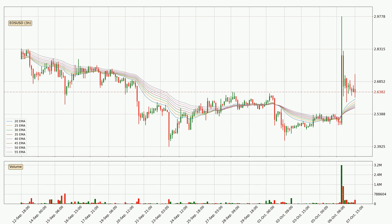Moving to the three hourly exponential moving averages, at the moment the price is above the three hourly ribbon, which can be perceived as bullish and the ribbon could play as a support. This means that you should watch if the price could bounce off the ribbon. The current price to watch is around 2.57. The support should be considered because the ribbon is more or less spread out.